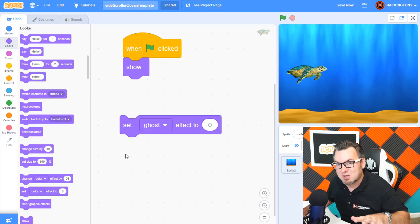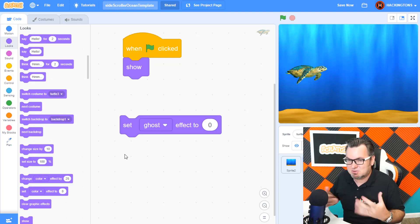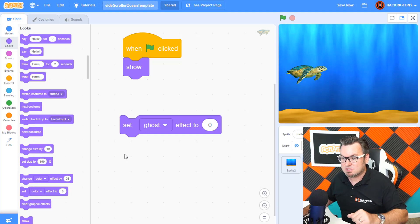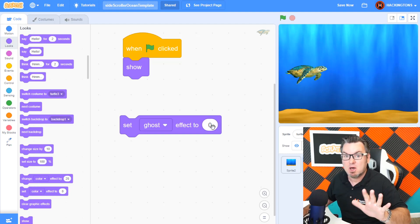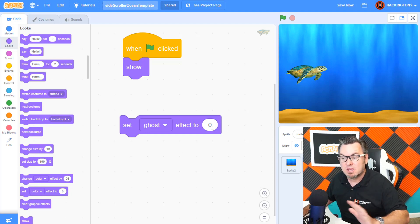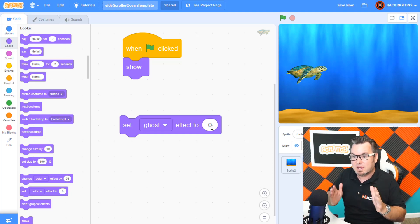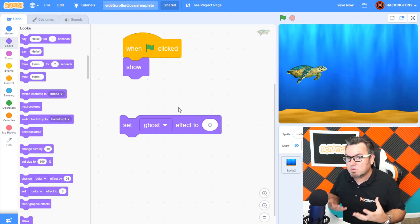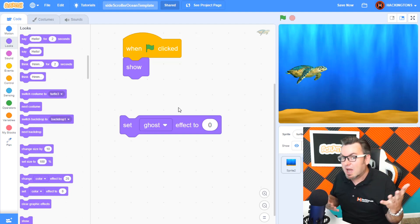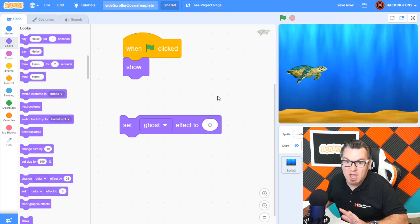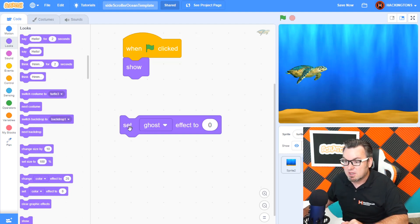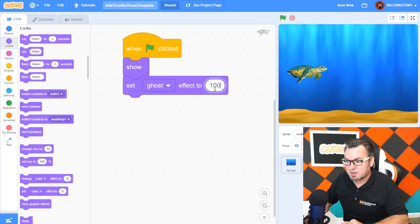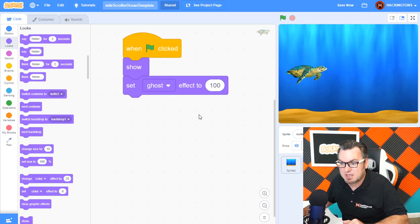Okay, so ghost effect's a little different because you get more ghosty by adding ghost effect. Now, 100 is the most. It means completely disappeared. So we have to kind of work within that range. So typically, at the beginning of the game, you either want something showing or not showing. And in this case, I don't want the turtle to be showing. So I will set the ghost effect to 100 or basically 100%.